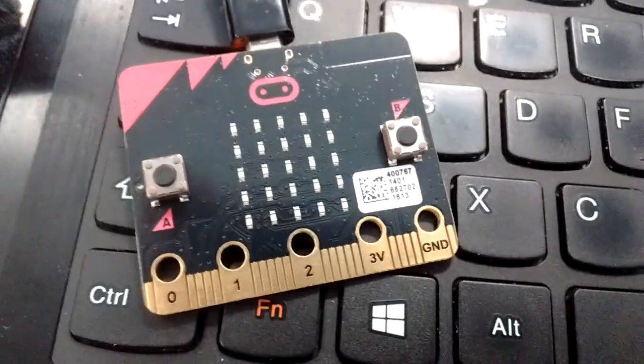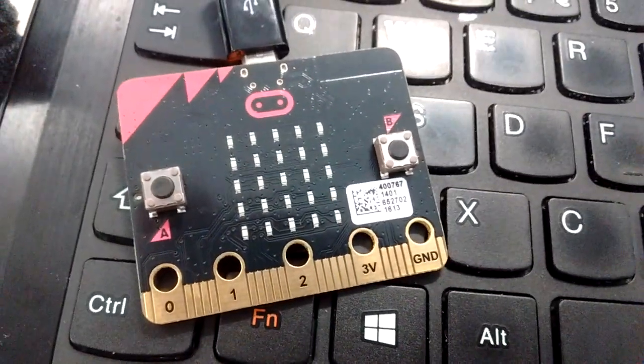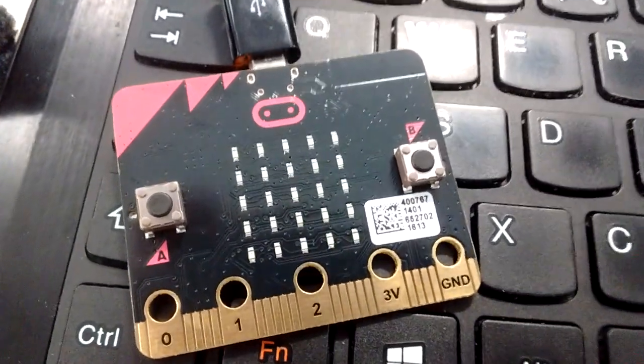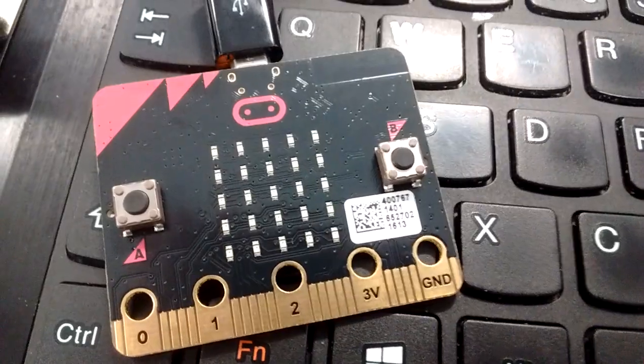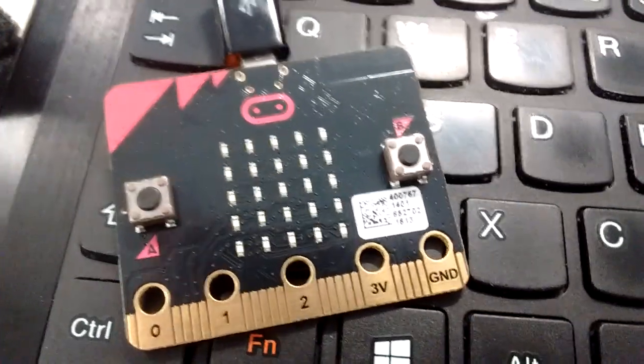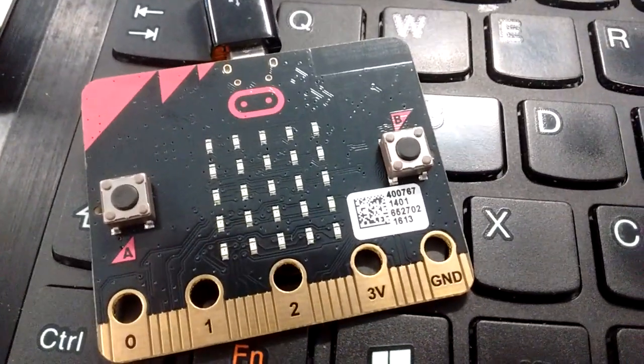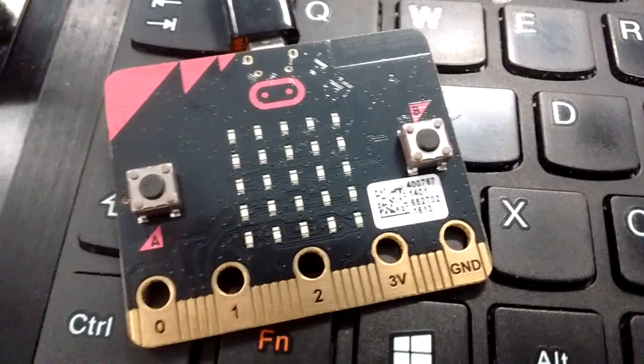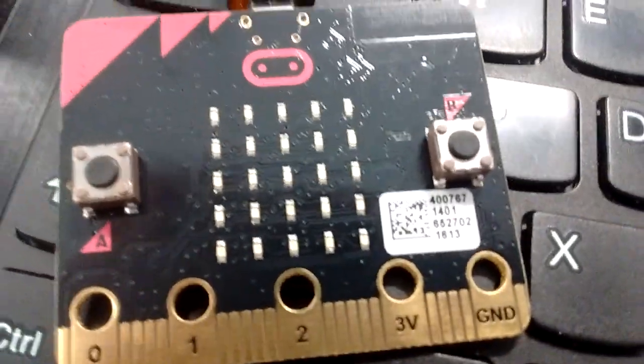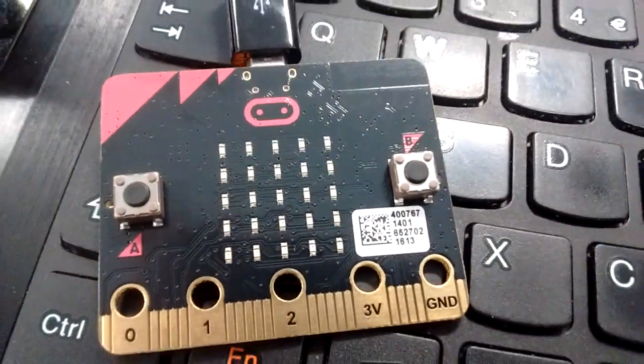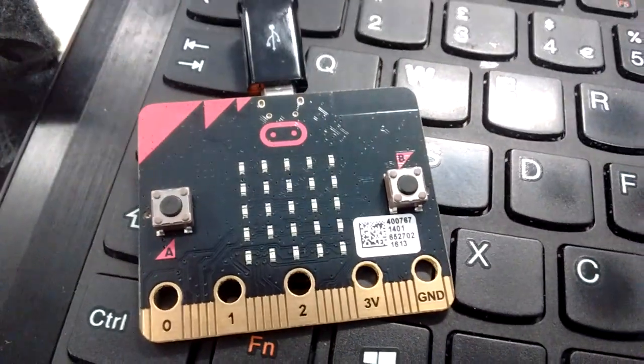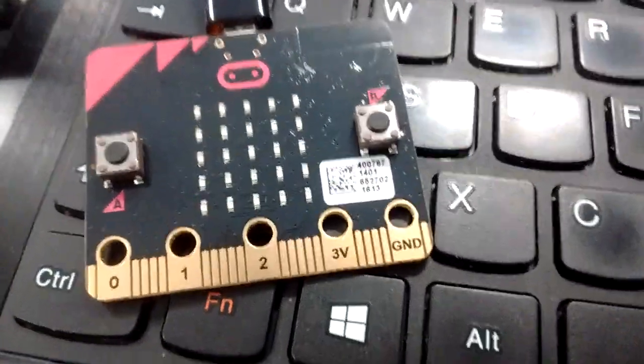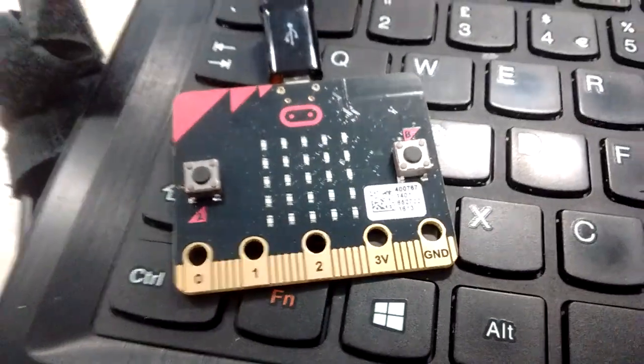I've got my hands on some BBC micro:bits to have a play around with. I haven't got one yet for all of my Year 7 students, really looking forward to those arriving. I've just managed to get five from my science technician. I'm not really sure how that happened, but she very kindly handed over five for me to play with.